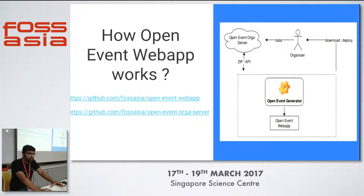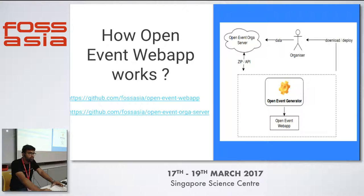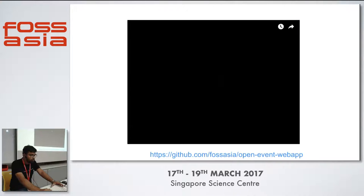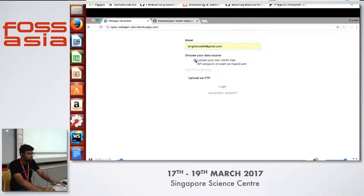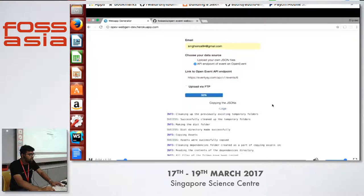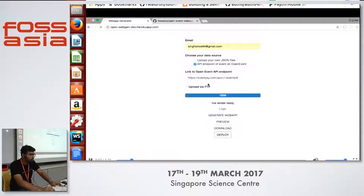For example, if you want an app for your event, you just go to the Open Event Orga server, get a zip and the API after filling your data, then upload the endpoint to our Open Event generator and you get the Open Event Web App. This is done in only three months. Here is a demo — you just write an email, the API endpoint, and there's a lot of processing from our side.